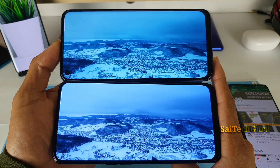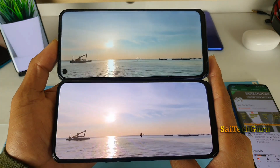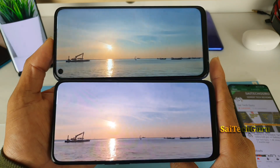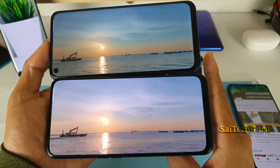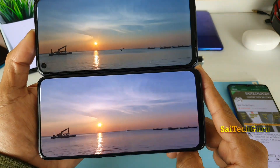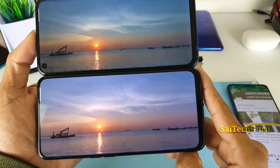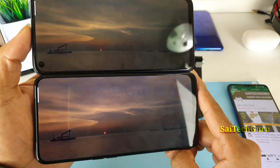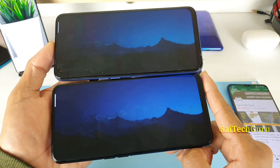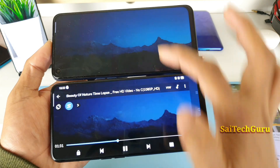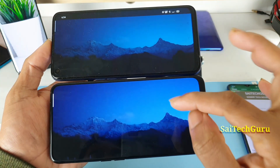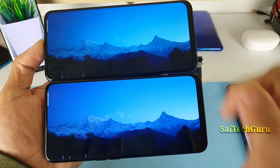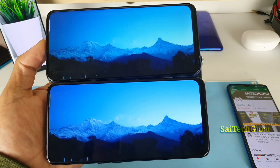If you notice the screen, you can see the quality of the colors and saturated colors. Take a look at the sky — notice how much darker it is on the Realme X compared to the Realme 6. This shows the contrast advantage of the AMOLED panel.